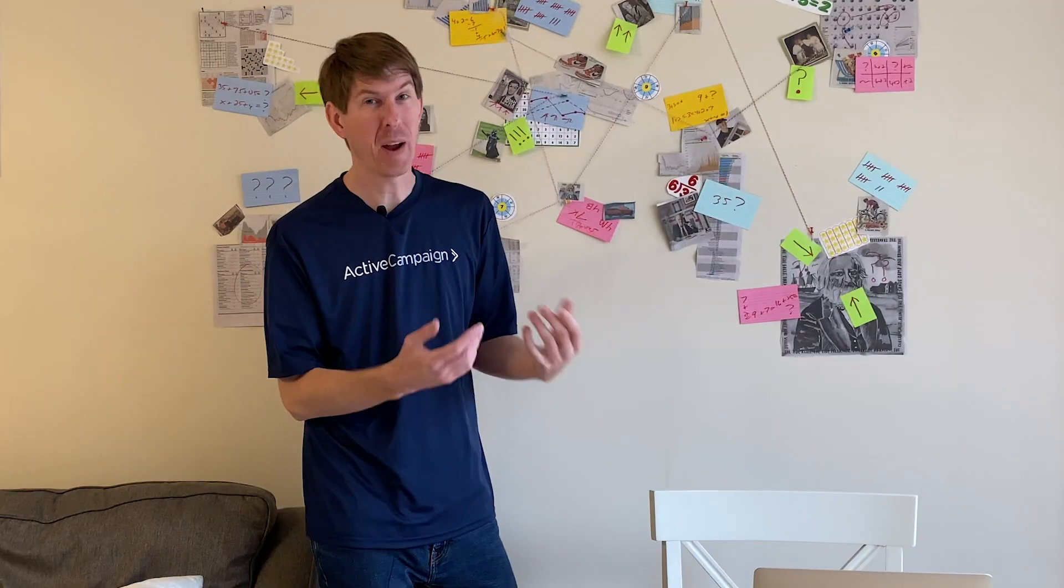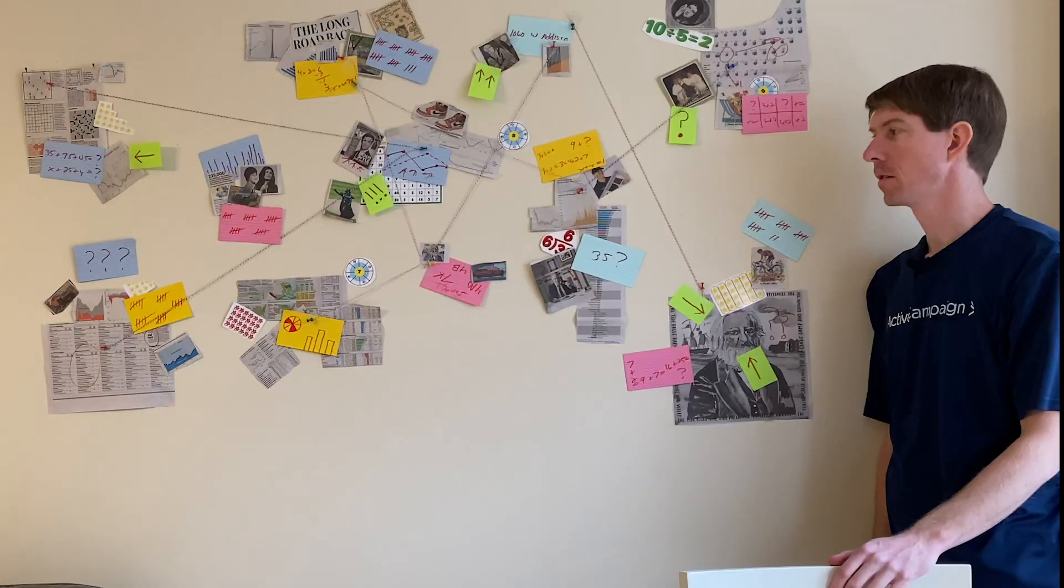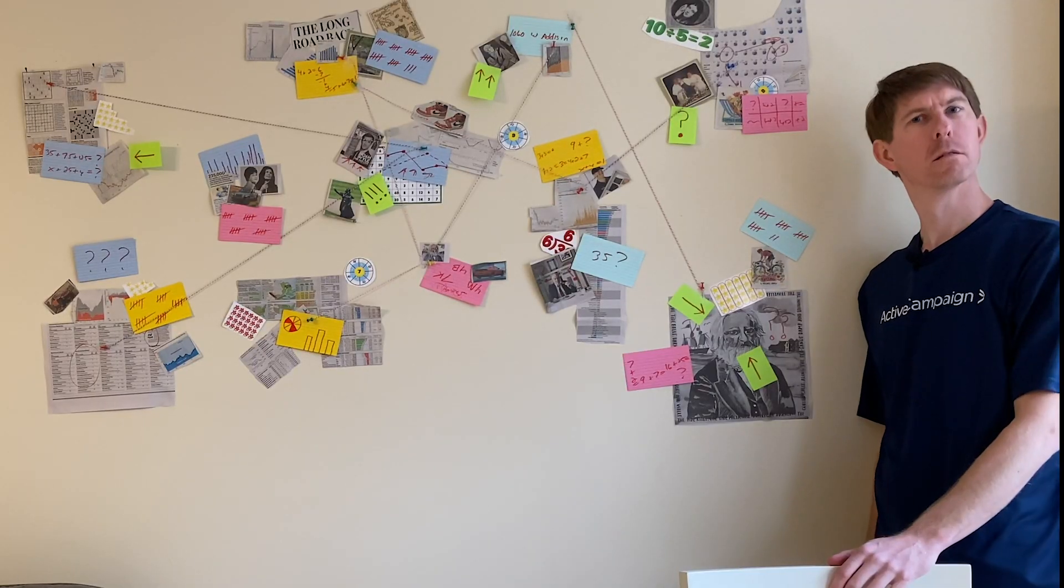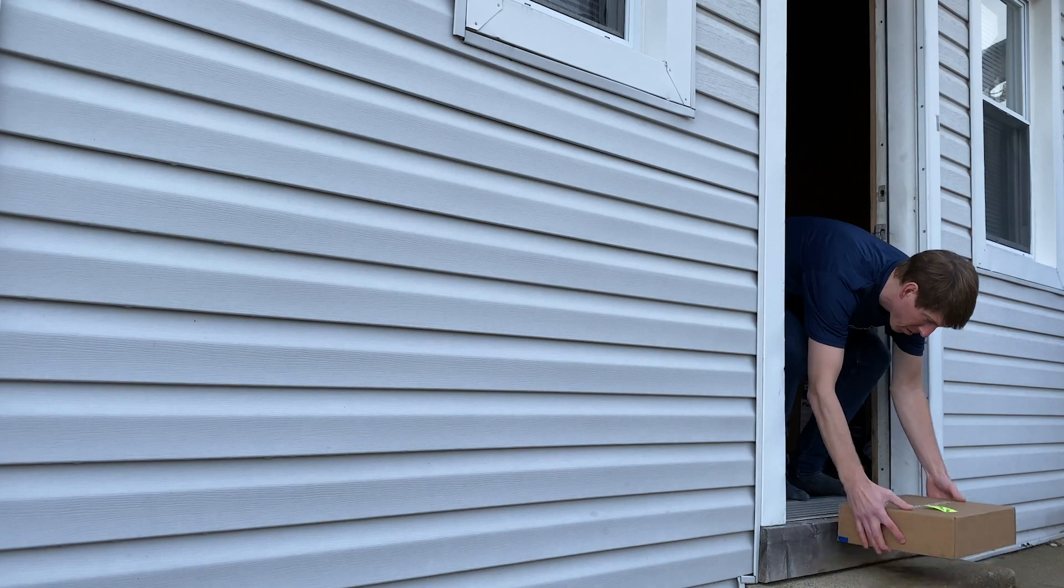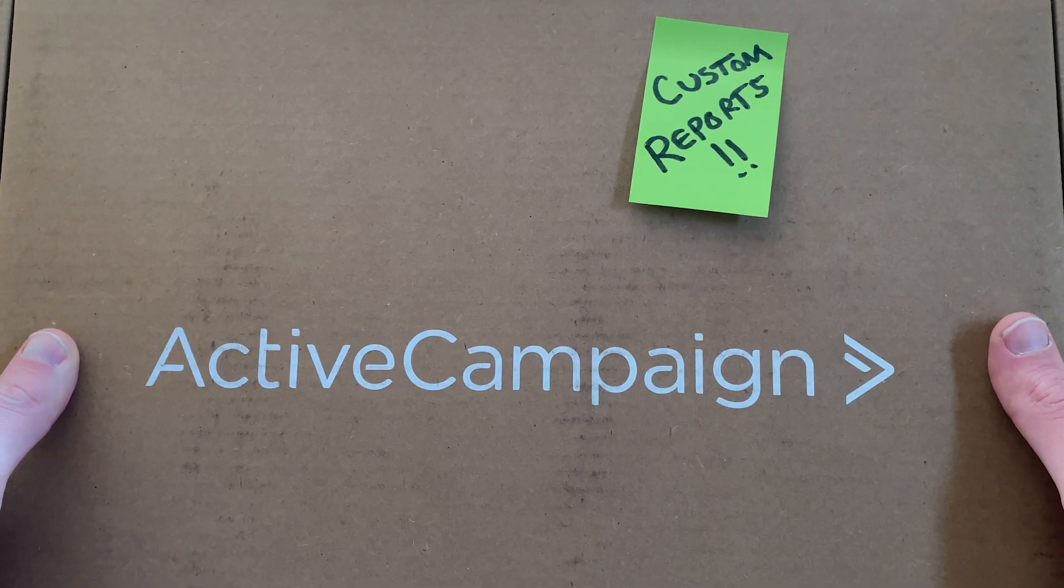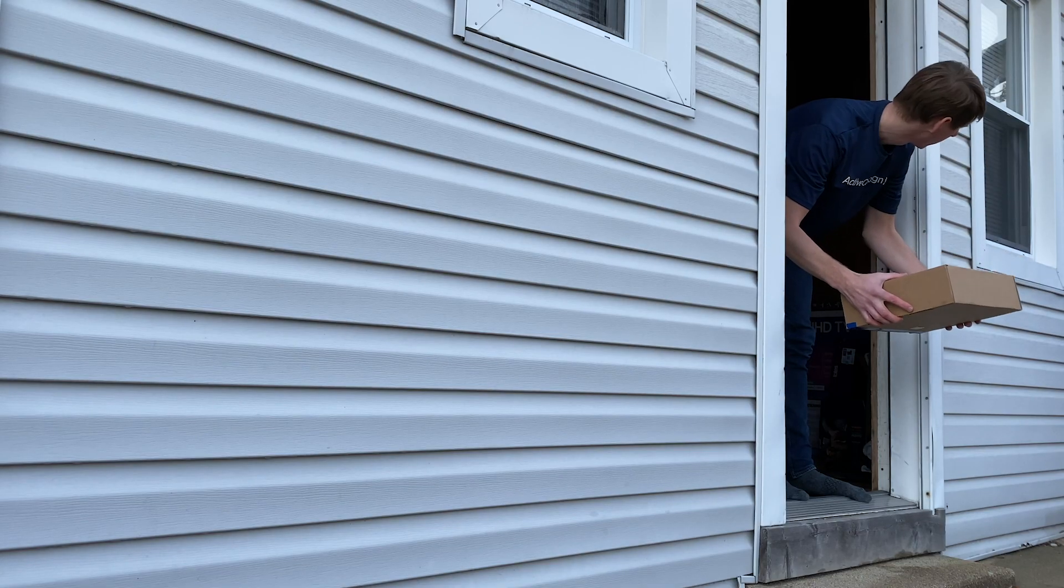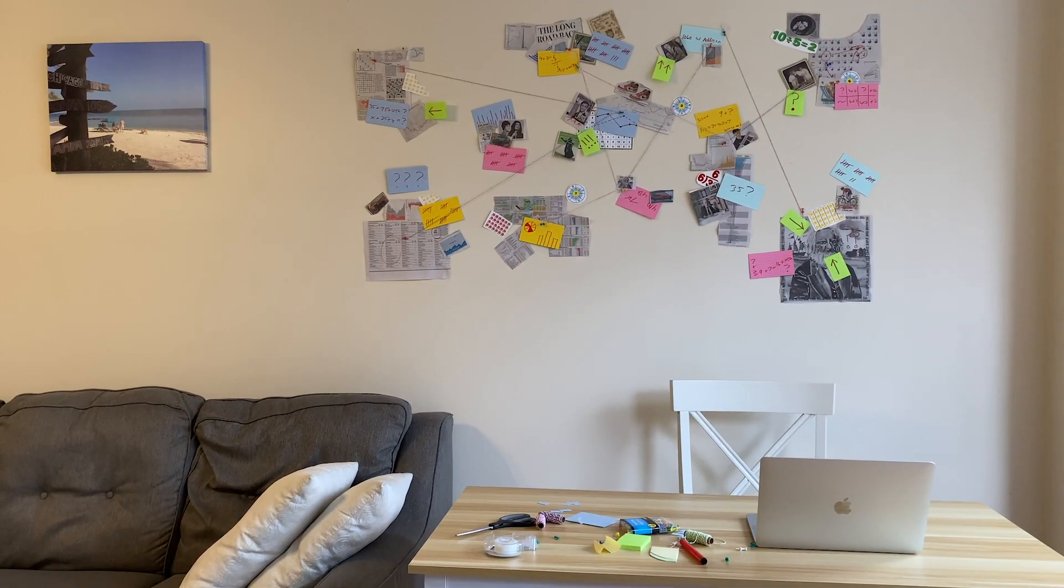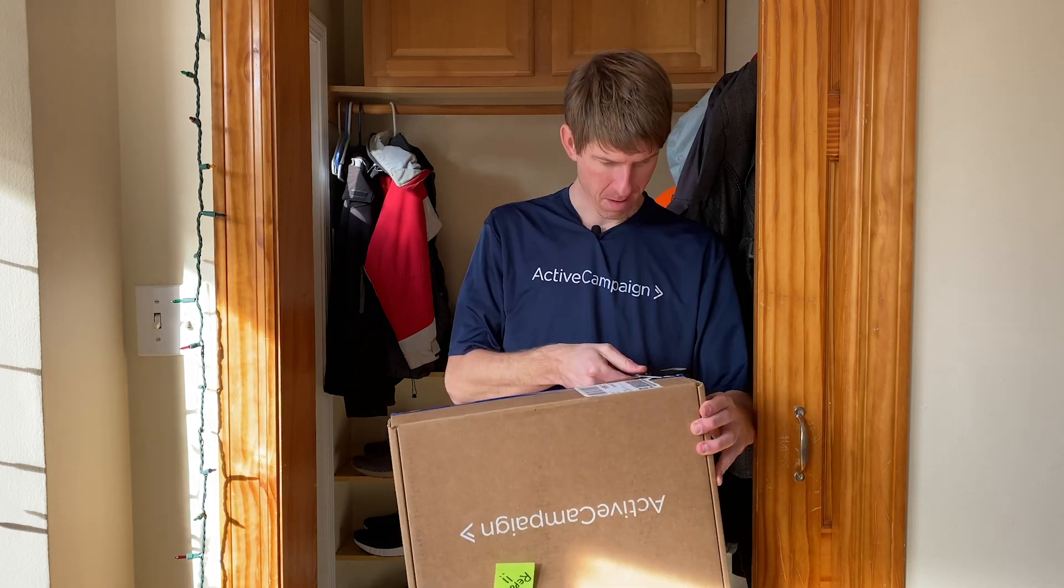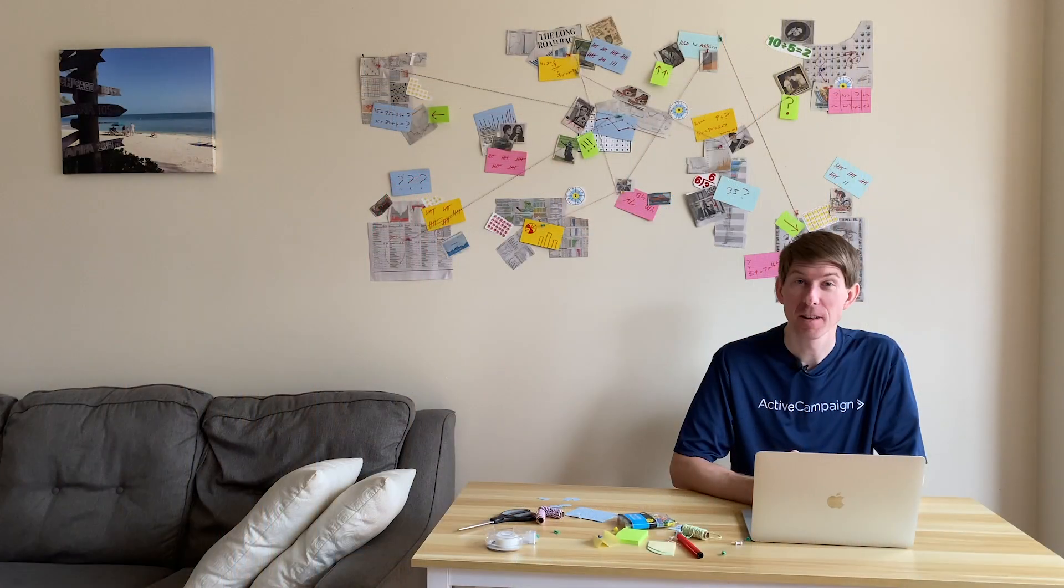But there has to be a better way, right? Custom reports from ActiveCampaign. Maybe I can use this to make the report I need. Then I can get rid of that mess on my wall. Let's take a look at what these custom reports can do.